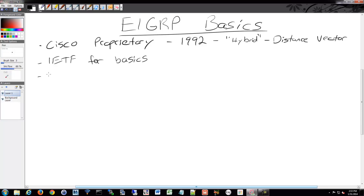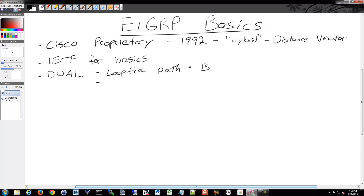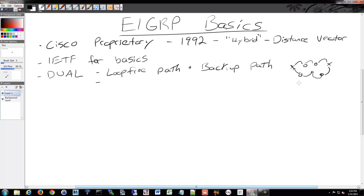EIGRP uses the Diffuse Update Algorithm — the DUAL algorithm — in order to make its decisions. Remember, OSPF uses different algorithms, so new routing protocol, new algorithm. DUAL offers loop-free paths and backup paths. This is the big thing with EIGRP: the backup paths. Even though it's distance vector, it also makes note of any backup methods it can use to get to the same location. If something bad happens, it'll have that backup path ready to go, and there's almost no missed traffic — it is almost instantaneous where it drops that backup path into your routing table.